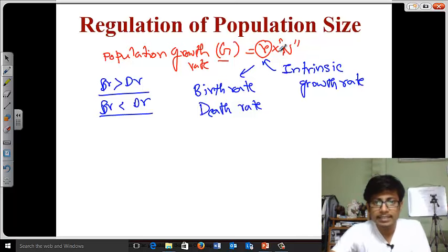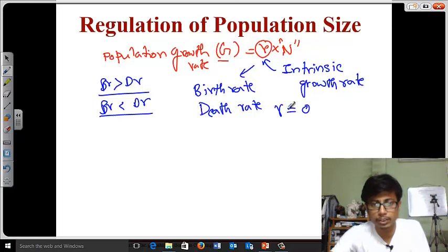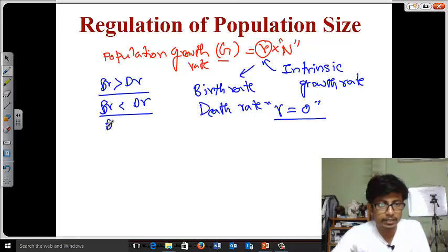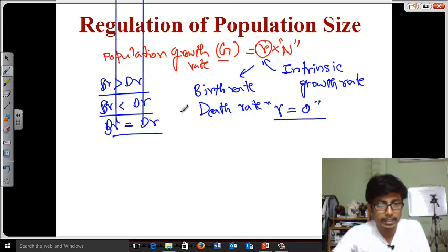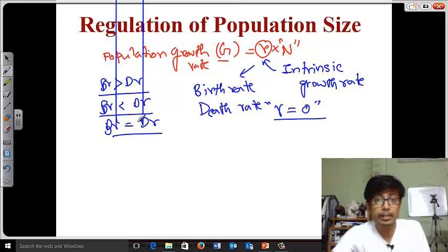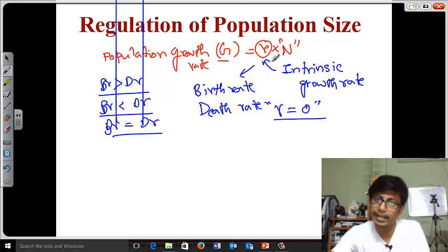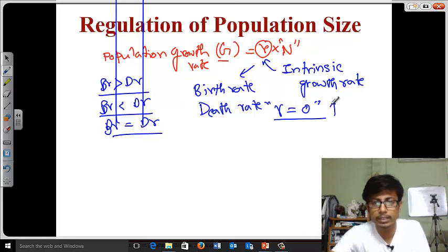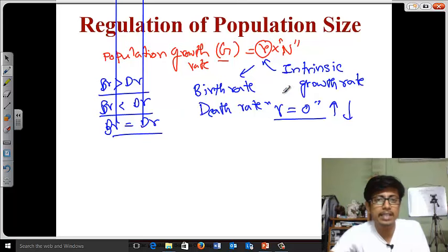So, things depend on r. If r equals 0, the intrinsic growth rate is 0, meaning birth rate equals the death rate — the number of individuals dying and the number being born are equal. As a result, r equals 0, and the population will be at a constant growth rate. But if the value for r is more than 0, the population is growing. If it is less than 0, it is not growing — it is declining.